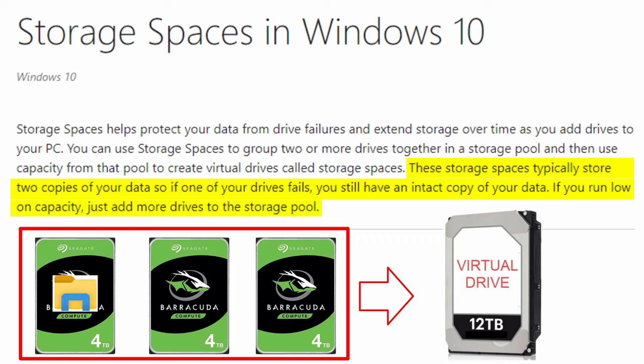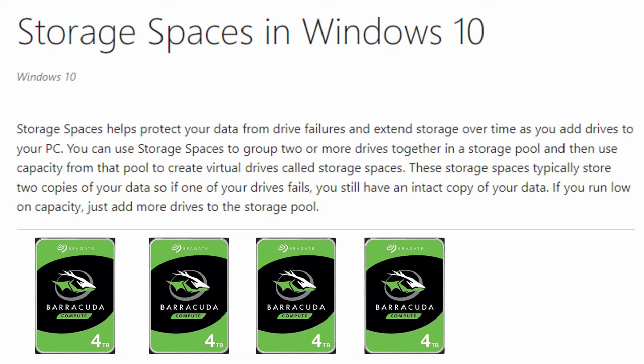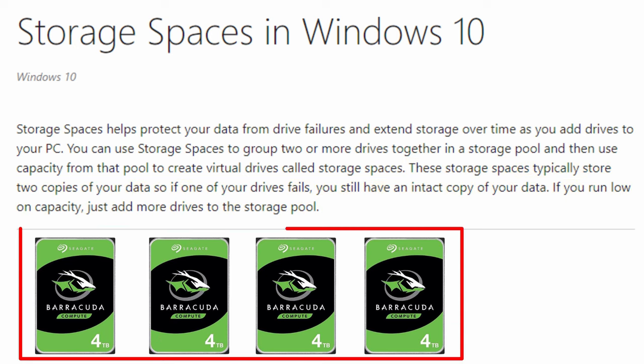These Storage Spaces typically store two copies of your data, so if one of your drives fails, you still have an intact copy of your data. If you run low on capacity, all you have to do is just add more drives to your Storage Pool.